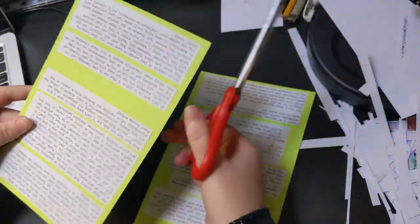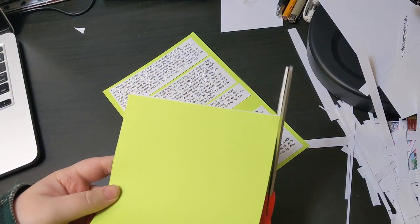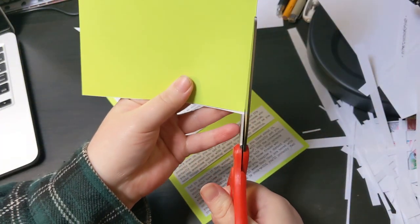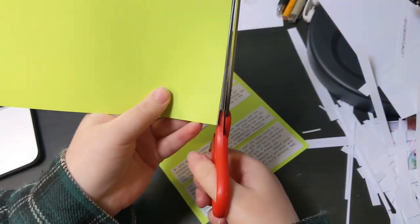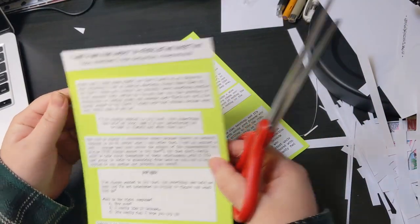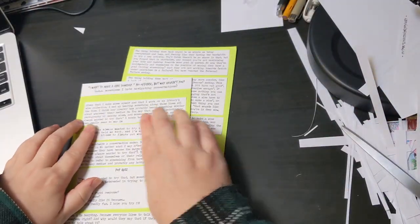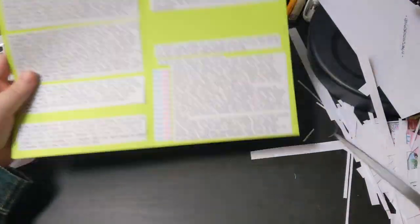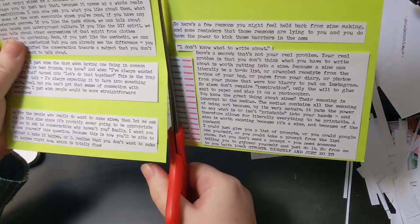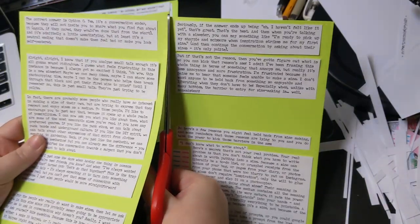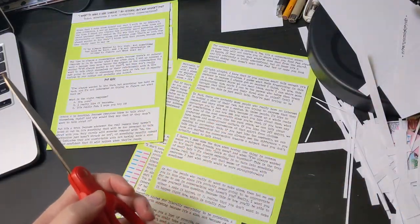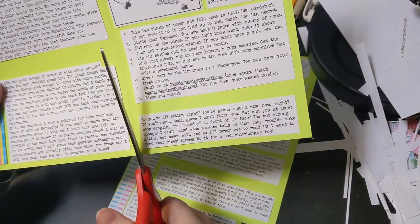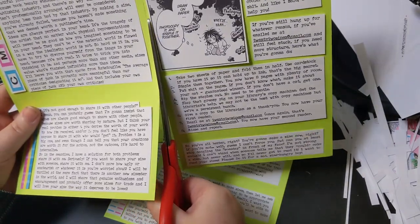But if that's not the reason, then you've got to figure out what is so that you can kick that reason's ass. I admit that I've been framing this whole thing in terms of something that annoys me, but really it's less annoyance and more frustration. I'm frustrated because it pains me to hear that someone feels unable to make a zine.